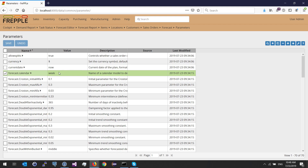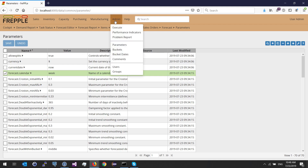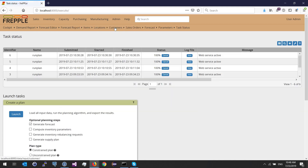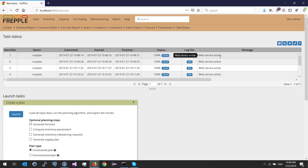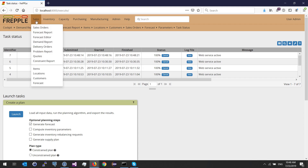Once this data is populated, I go to the admin table, then execute. Make sure the generate forecast option is ticked, then press the launch button. It takes a couple of seconds, and the forecast has been generated. There are two different screens where your forecast can be seen: the forecast report and the forecast editor.